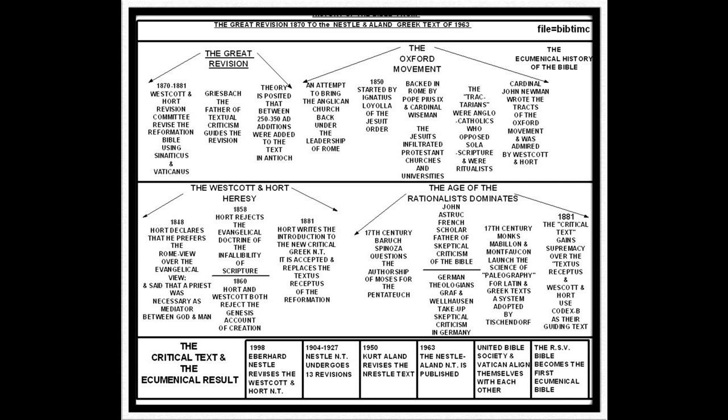We're going to look at the age of the rationalist dominating the era. Beginning with the 17th century, Baruch Spinoza questions the authorship of Moses for the Pentateuch. John Astruck, the French scholar, becomes the father of skeptical criticism of the Bible. German theologians Graf and Wellhausen take up skeptical criticism of the Bible in Germany. Additionally, 17th century monks Mabillen and Montfalcon launched the science of paleography — the interpretation of Latin and Greek text — a system adopted by Protestant scholar Tischendorf.